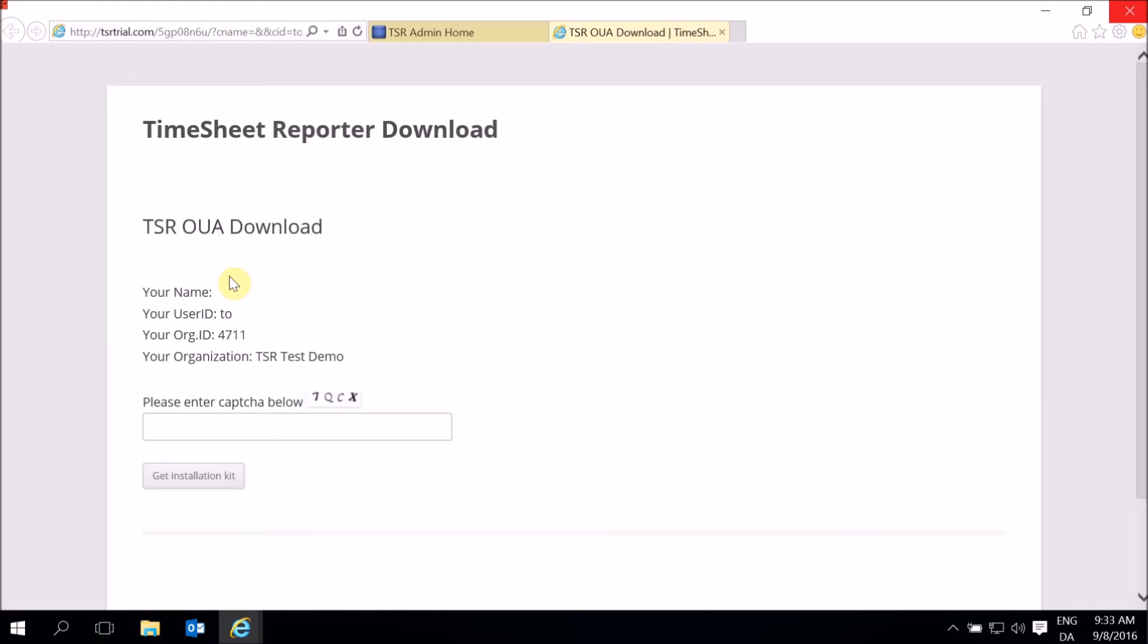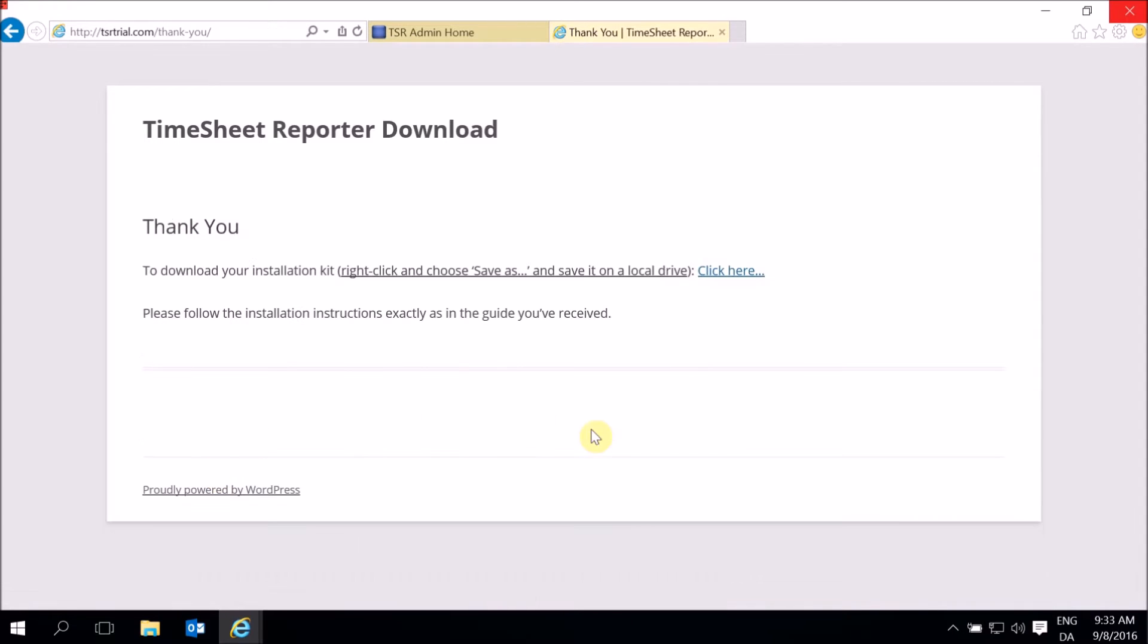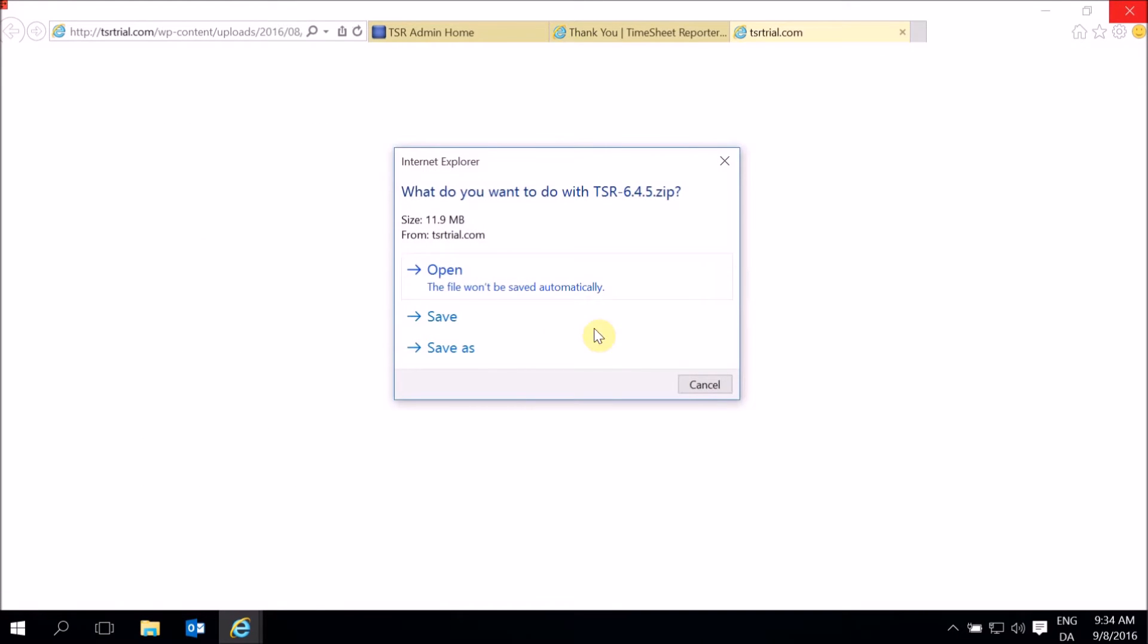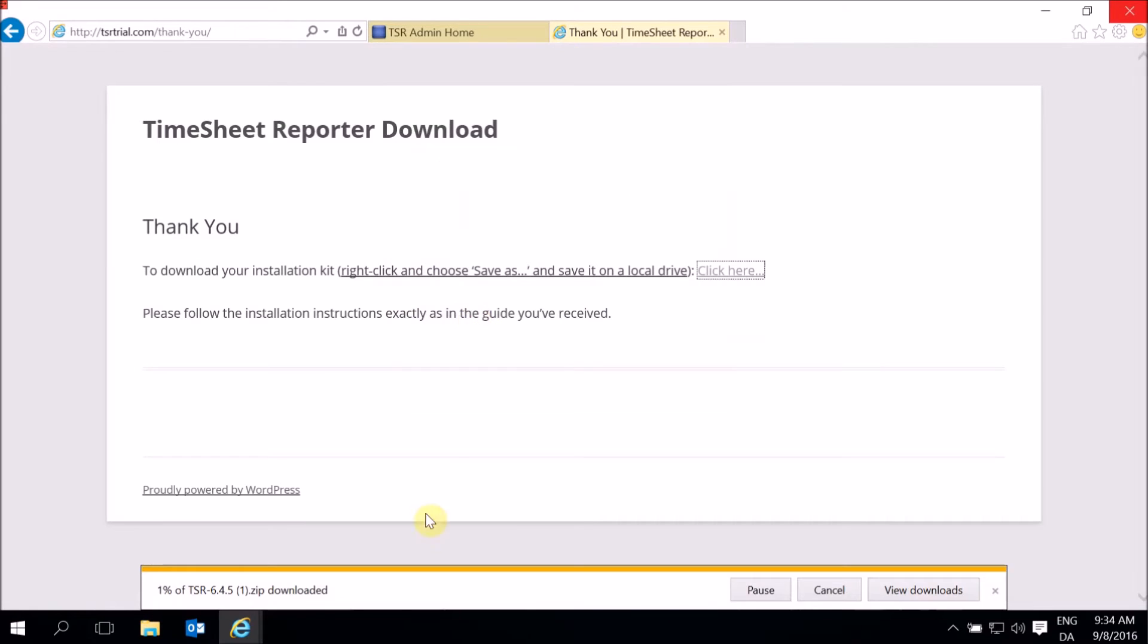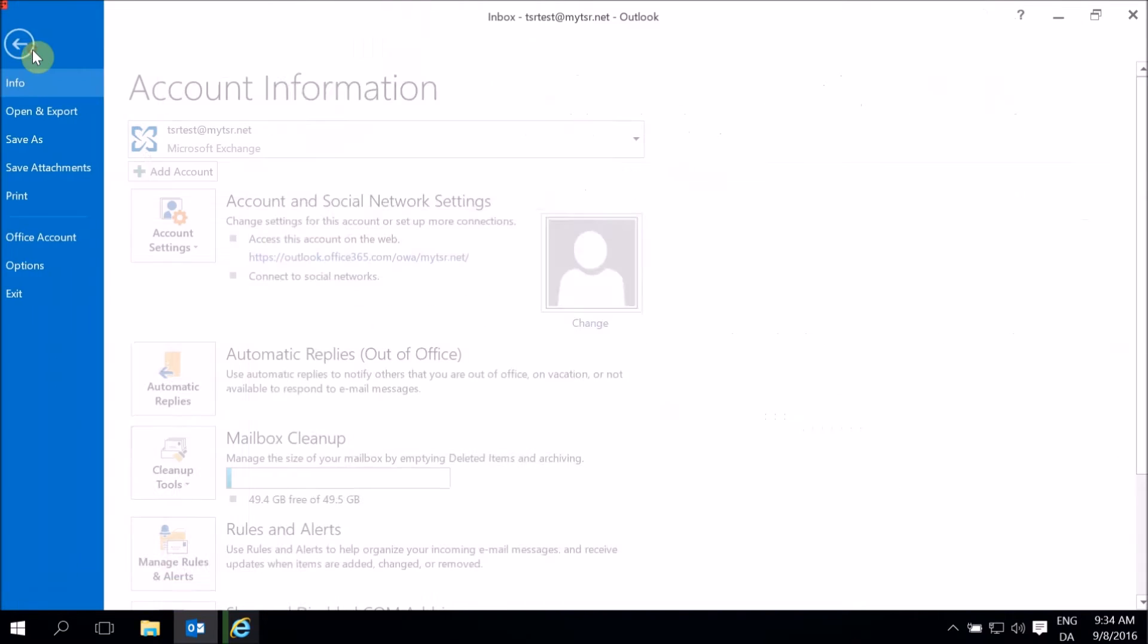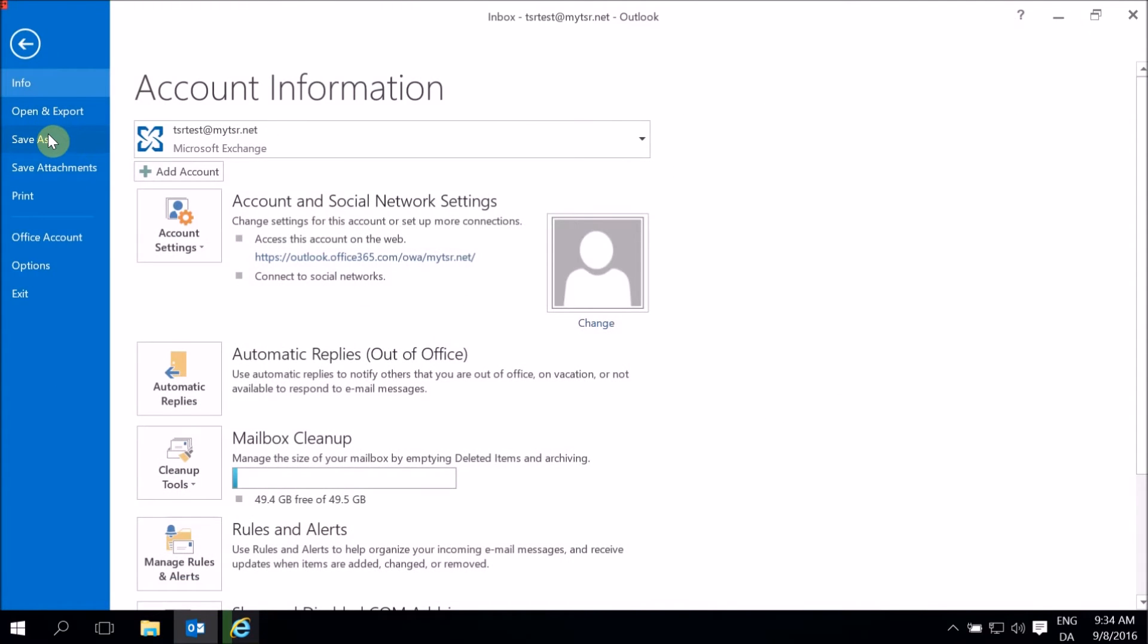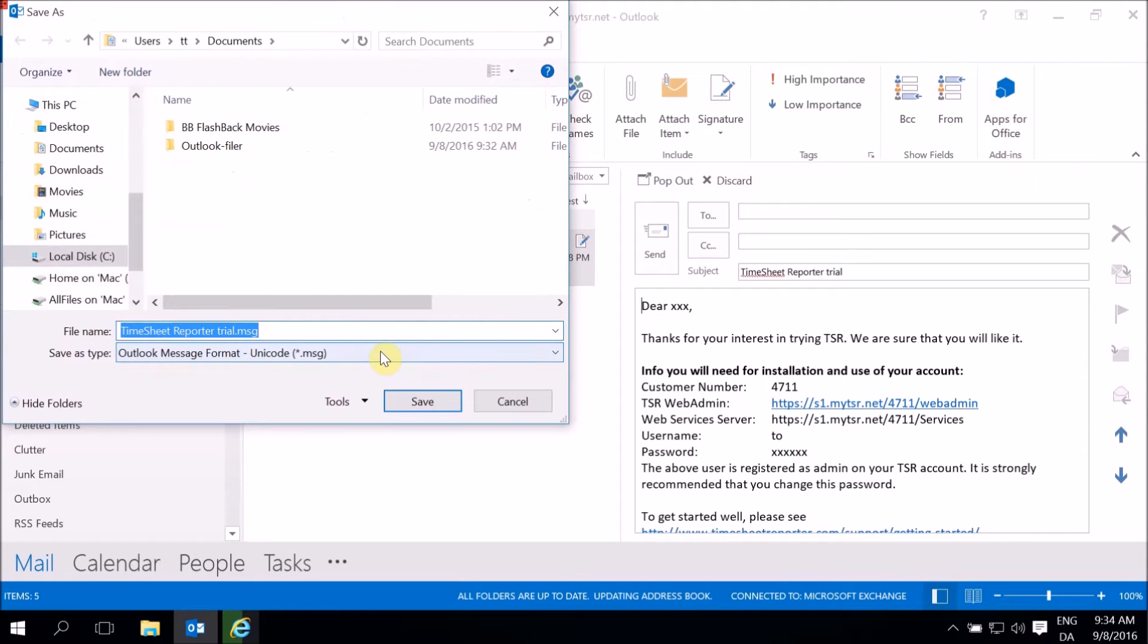Fill out the information. Save the installation kit locally on your computer. Save the email to your computer as well, so that you have easy access to the information in it.